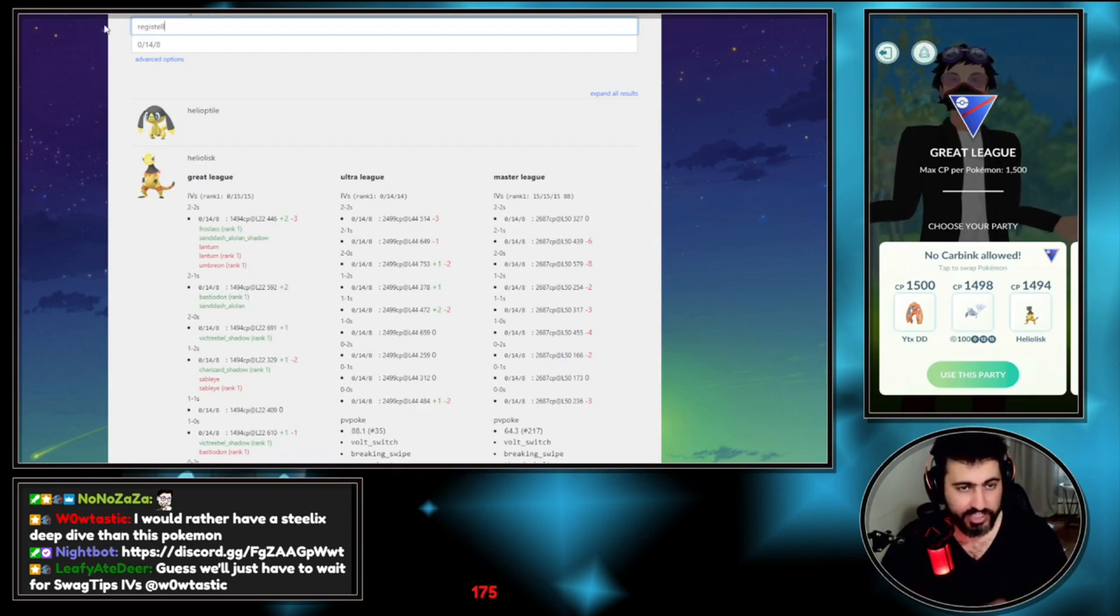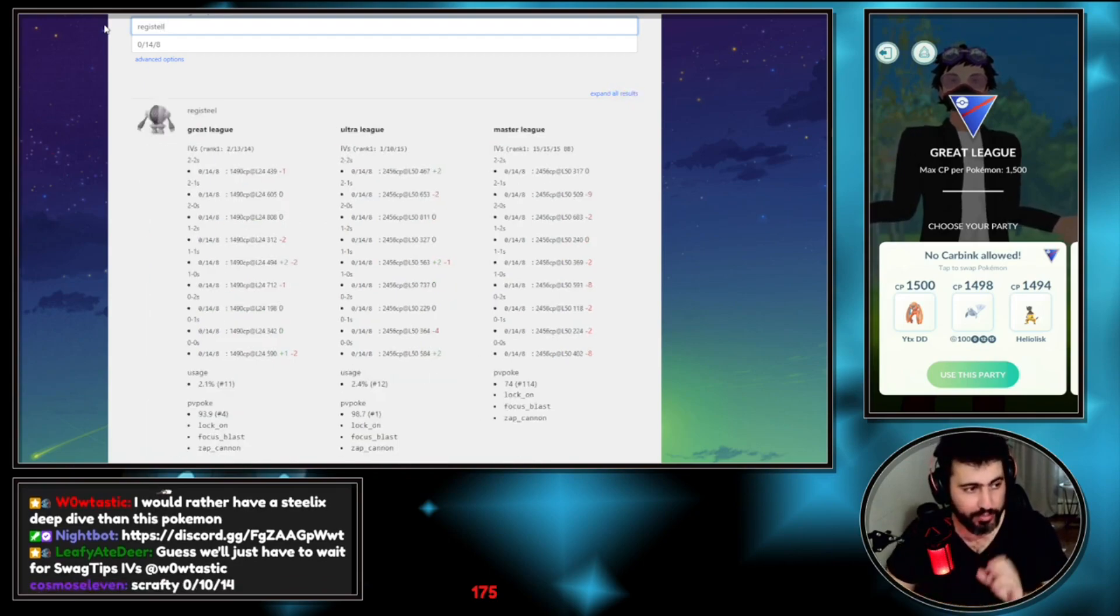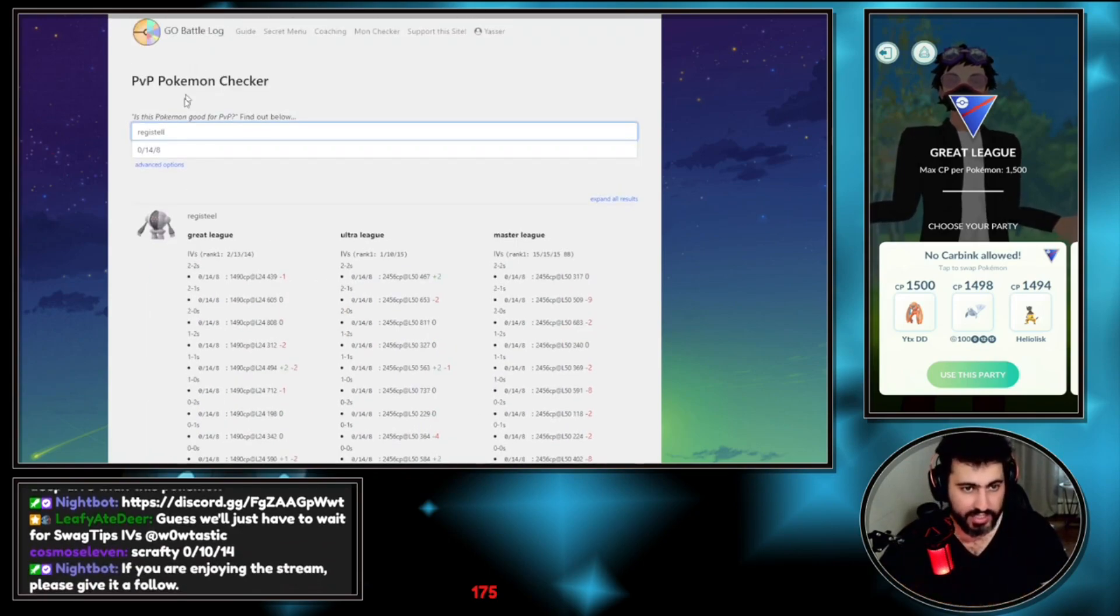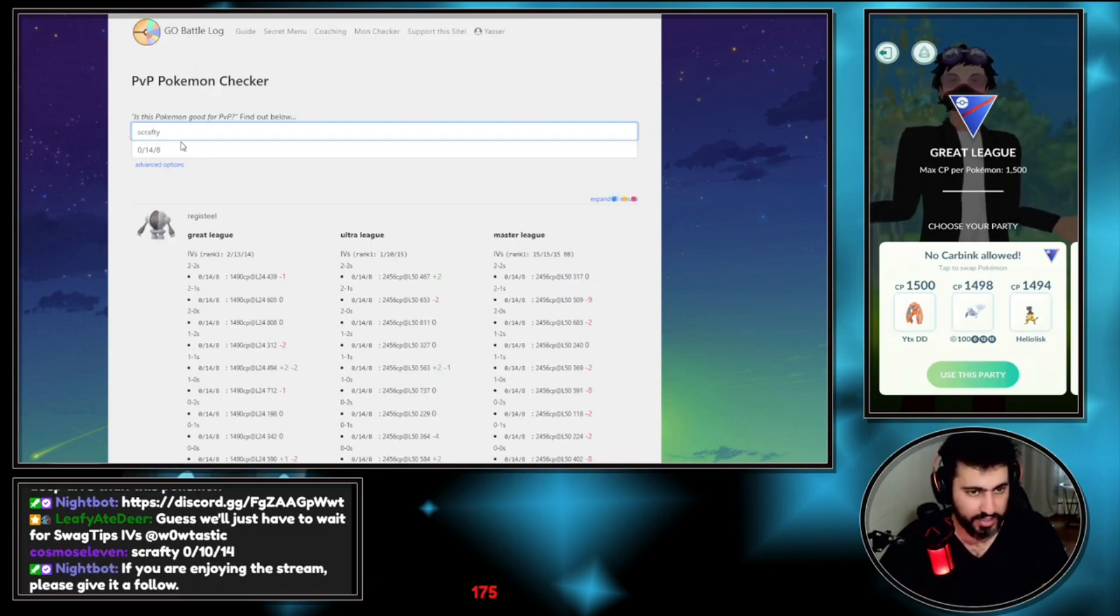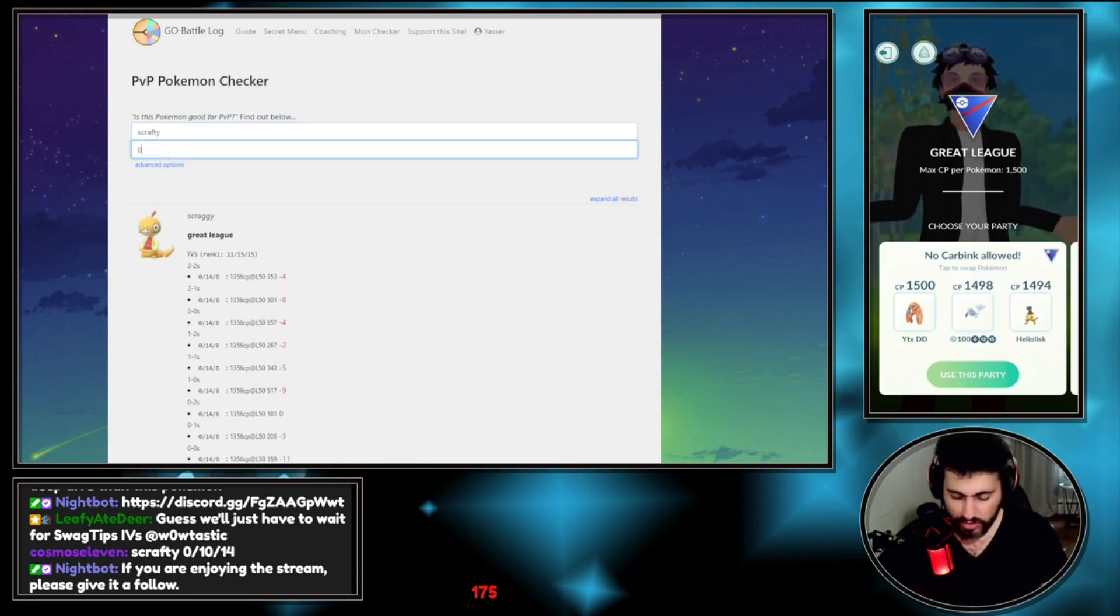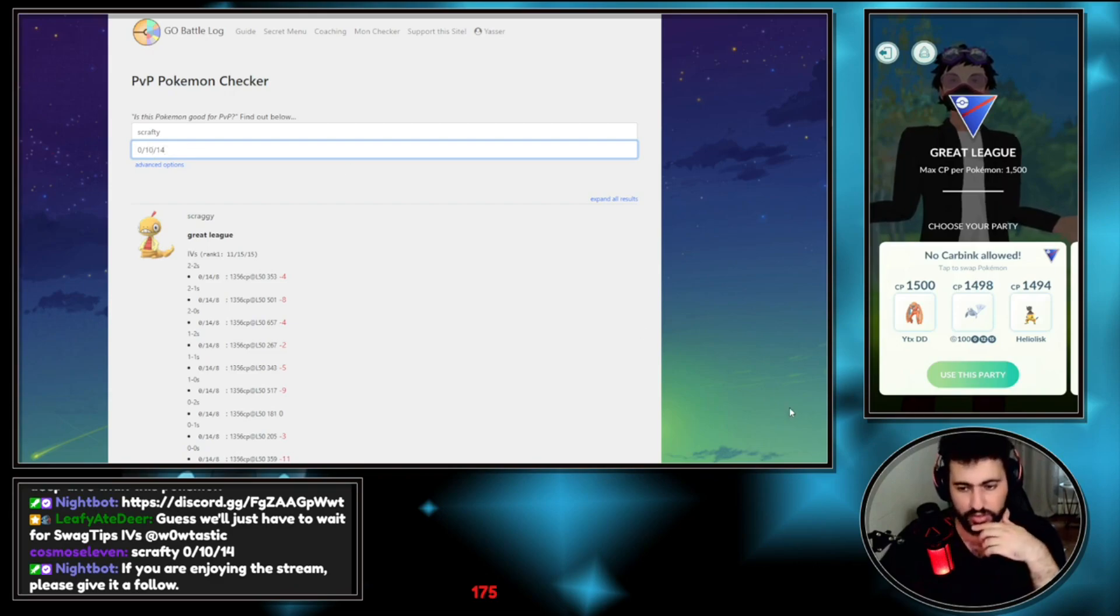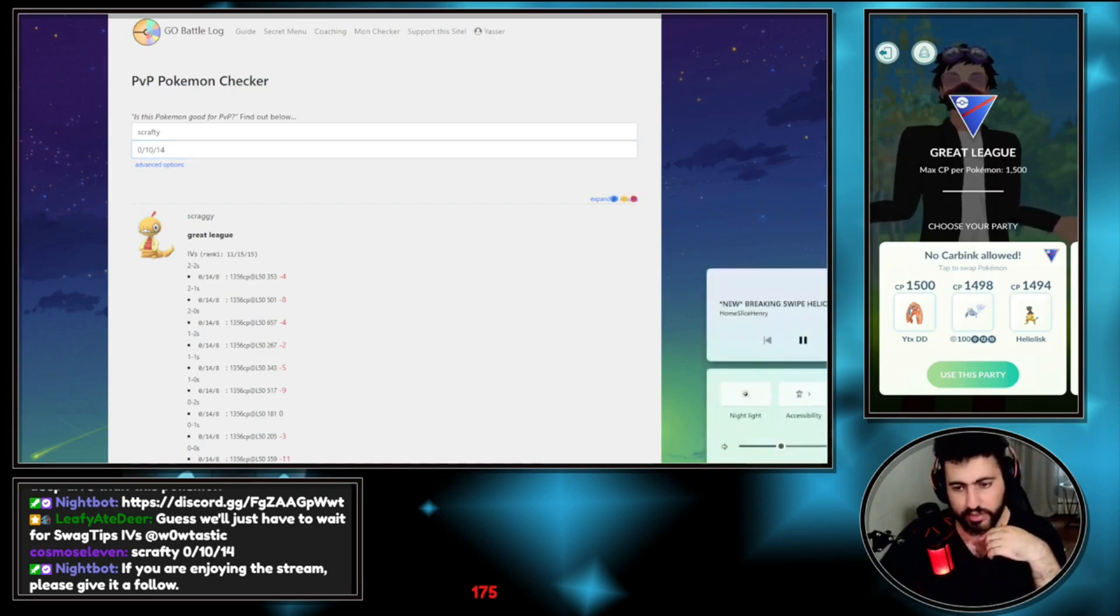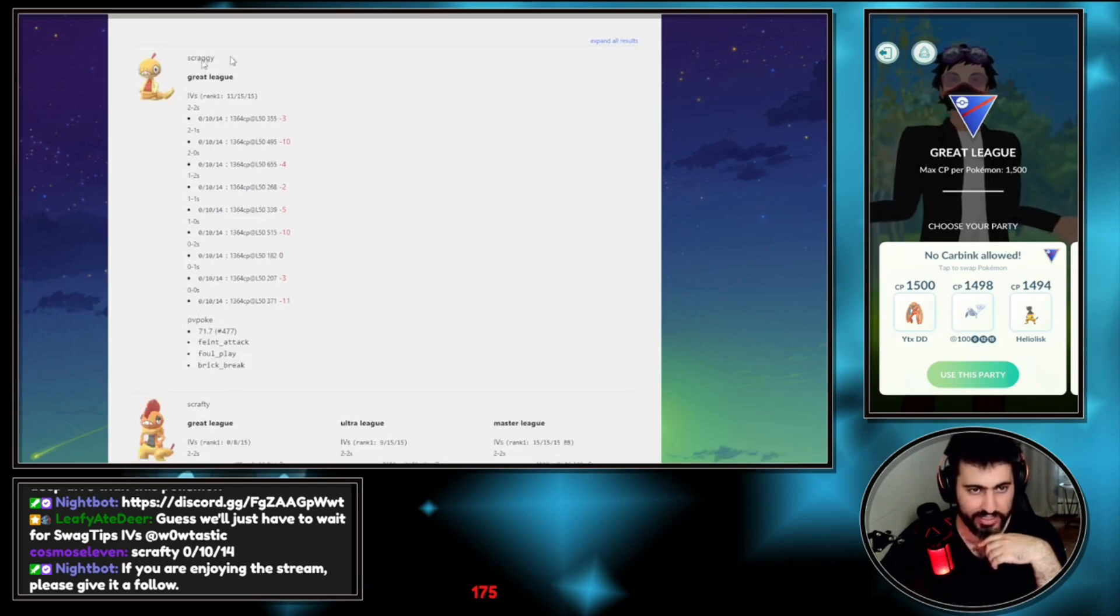If anyone has an IV right now, most of the people actually use it for Registeel. Why Registeel specifically? Because Registeel has some core meta matchups. He has a Scrafty that is 0-10-14.